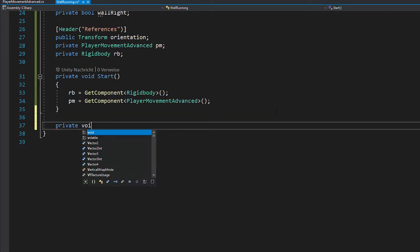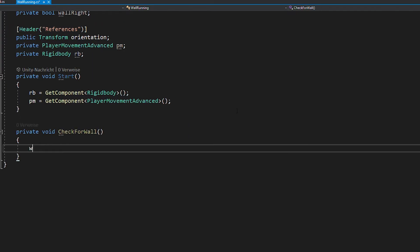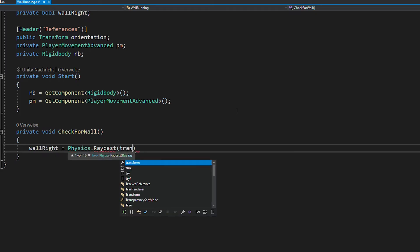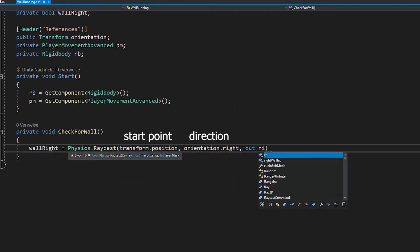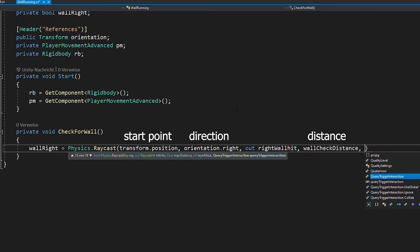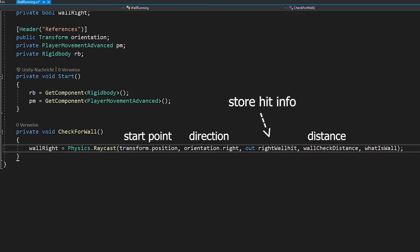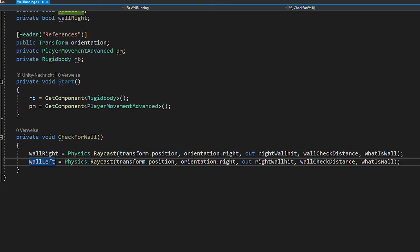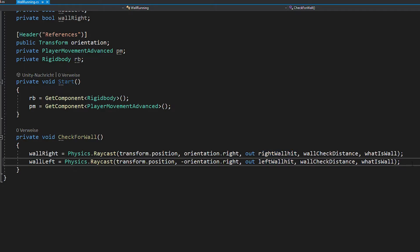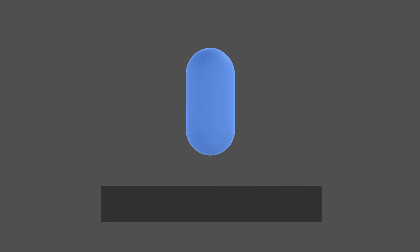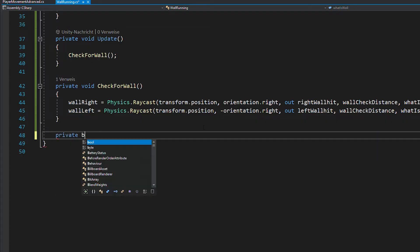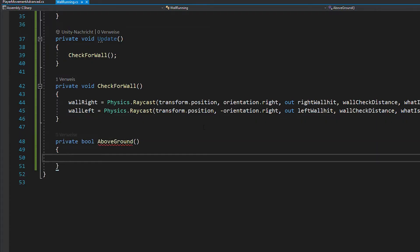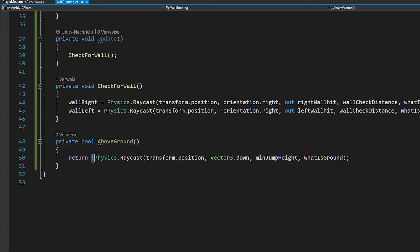So create a function called check for wall and use physics.raycast like this to perform the wall check. Notice that this part stores the information of the object we hit for later. Also don't forget to call this function in void update. And then there's one more check we need to perform, which is checking if the player is high enough in the air to start wall running. So create this bool and it's the same as before, but this time the ray goes downwards. And don't forget that this time you want to return true if the ray hits nothing.